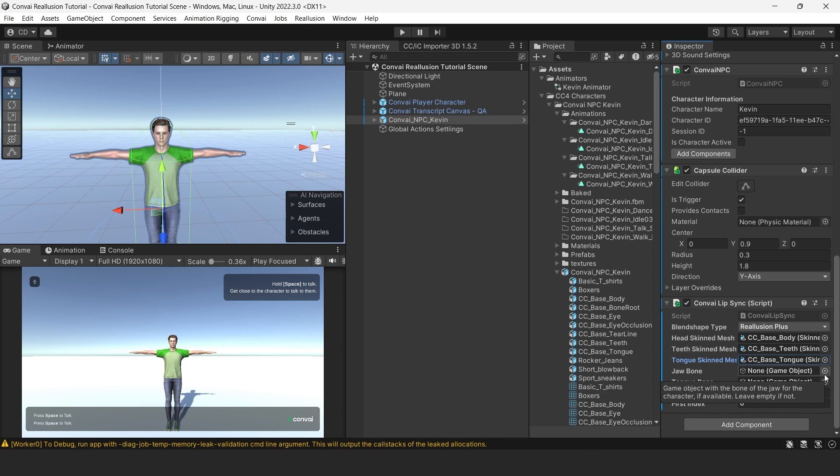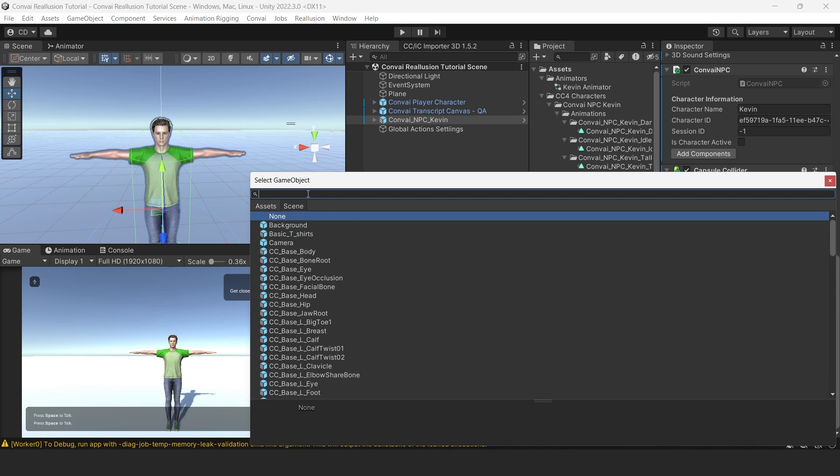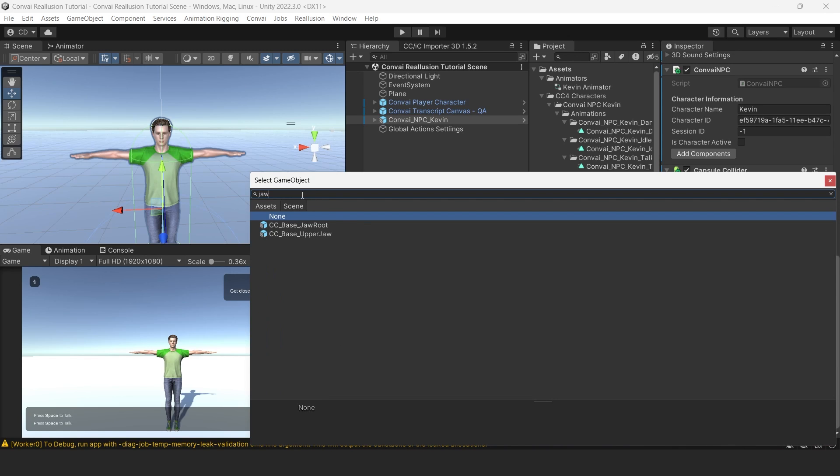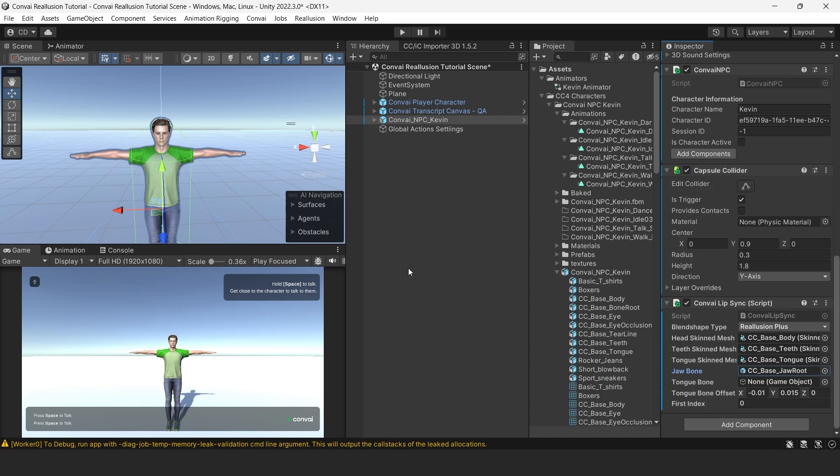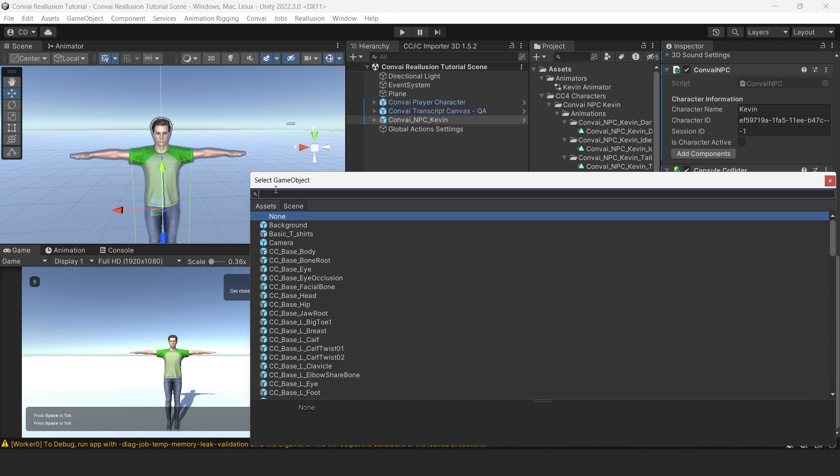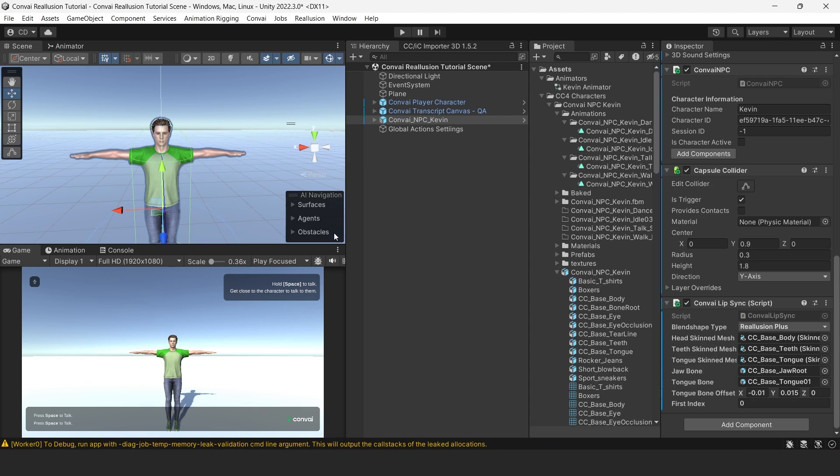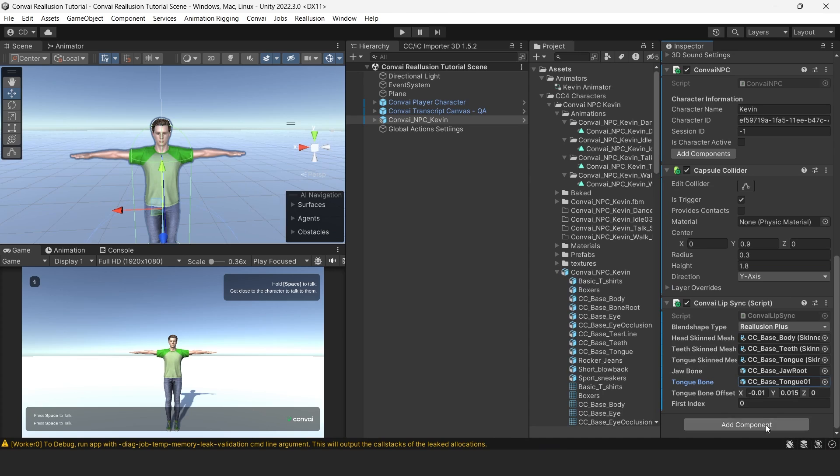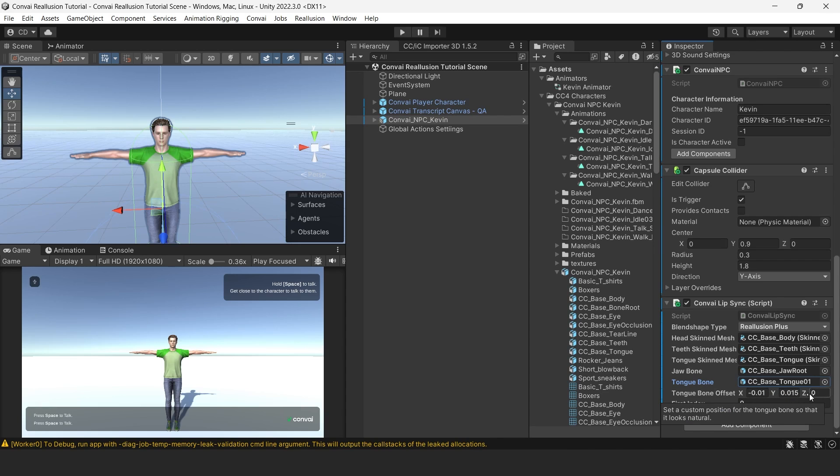Now we will have to add the necessary bones for our character. To do that, we'll click on the Target button and click Jaw. Jaw Root is the jaw that we need. We'll also need to set up the tongue, which is Tongue 1. Feel free to manipulate these tongue bone offset values if you desire. For the sake of the tutorial, we will stick with the default values. Now we're ready to try out our lip sync.